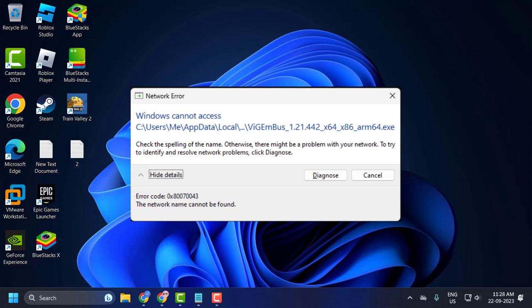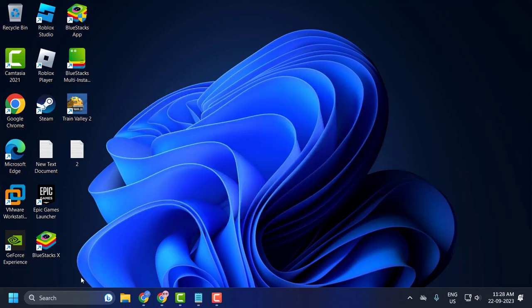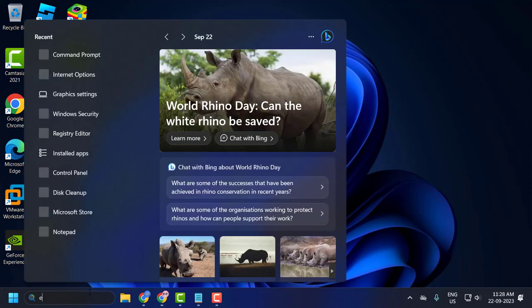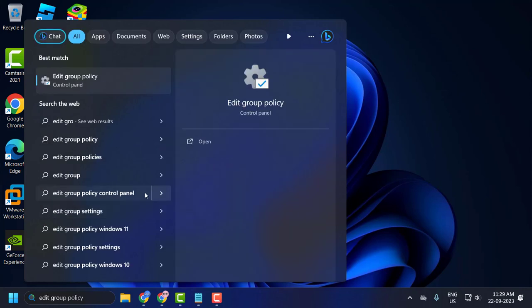Hello guys, welcome to my channel. Today we're going to see how to resolve error 0x80070043, the network name was not found. Let's fix it. Go to the search menu and type 'edit group policy', then click on open.